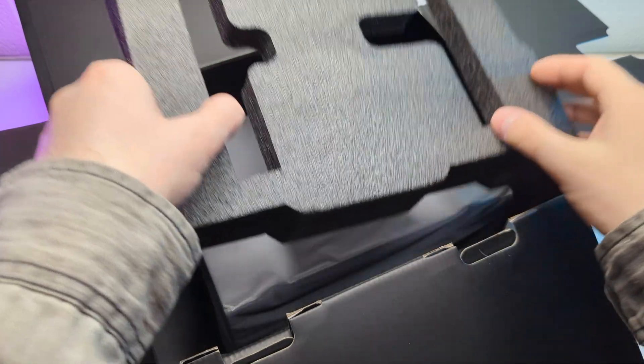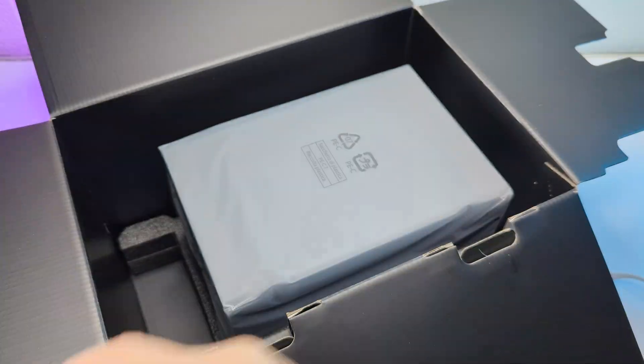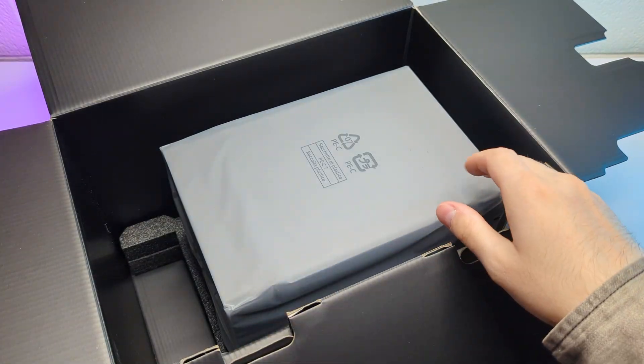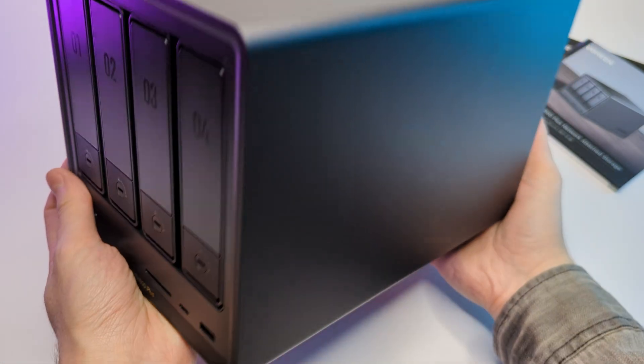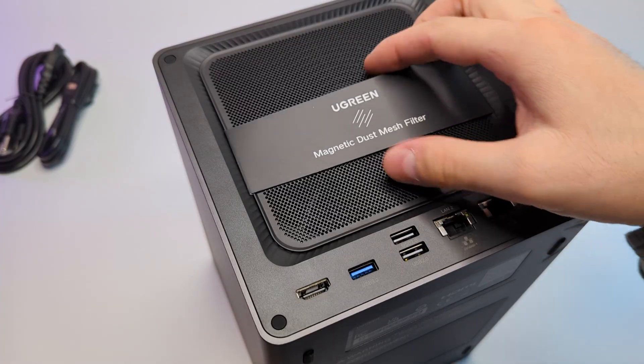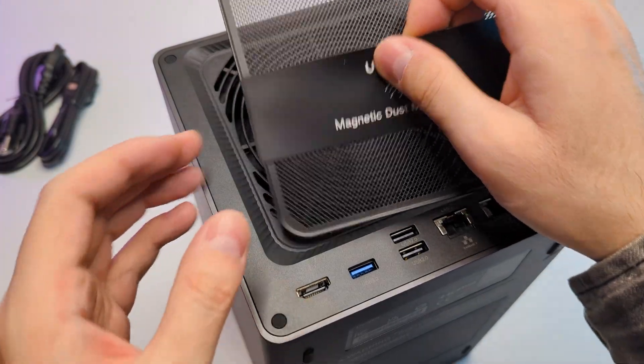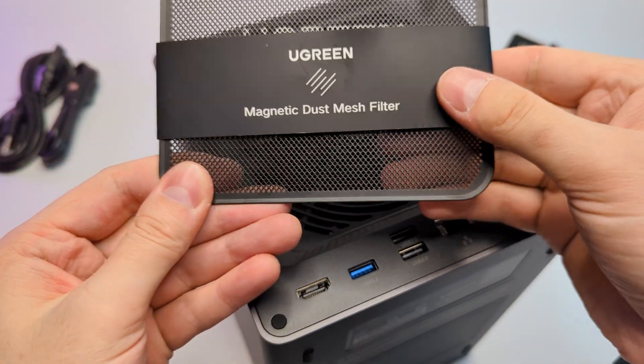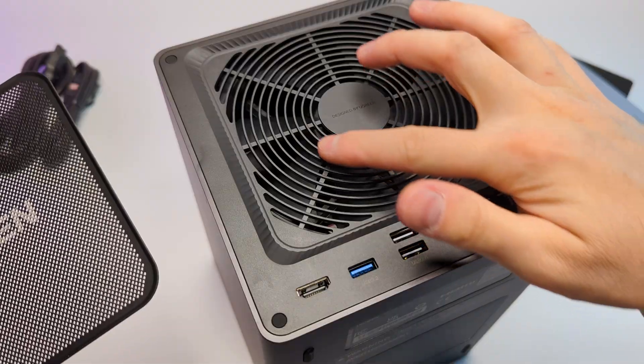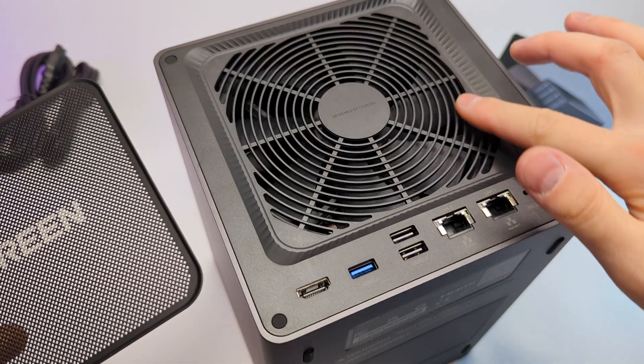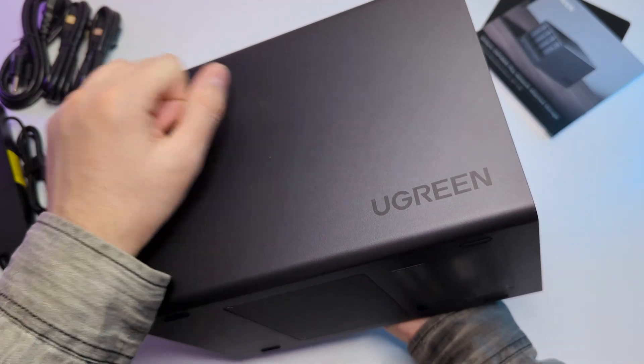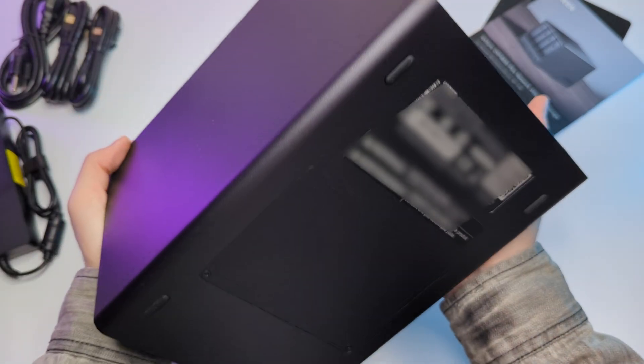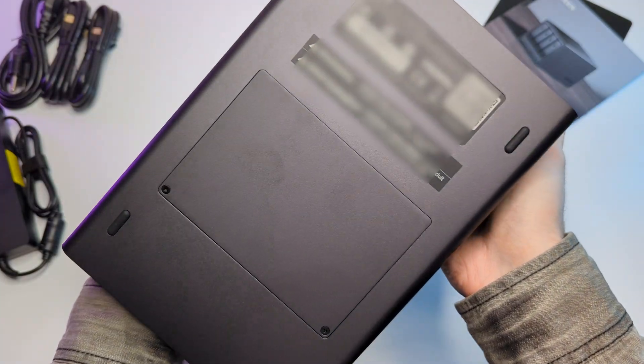Here's the star of today's video, the NAS itself. First impression, it has some weight to it, the case here is metal. On the back side we have a magnetic dust filter, under which we have a fan that will cool our hard drives. Overall it feels solid and has rubber legs for stability.